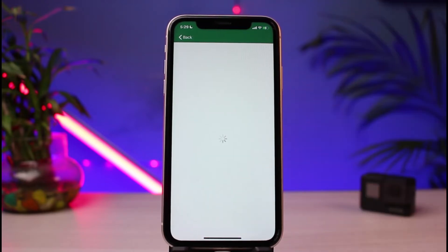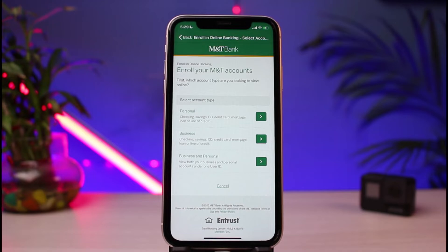As you tap on the Enroll button, you'll be able to see this kind of interface. Let us wait until the web page actually loads up. Once it loads, you'll see an interface which says 'Enroll Your MNT Account.' The very first thing you want to do is simply select your account type.